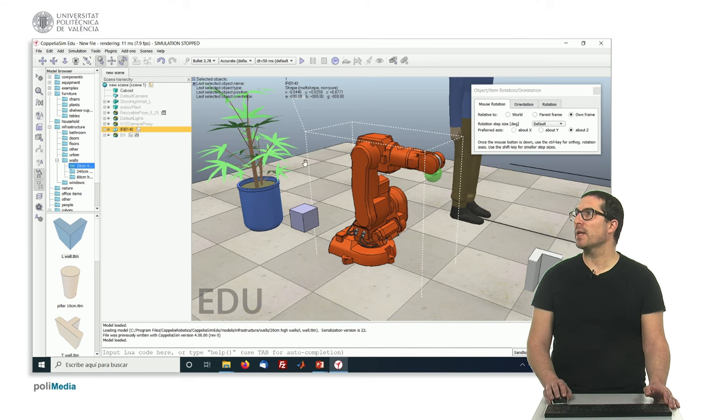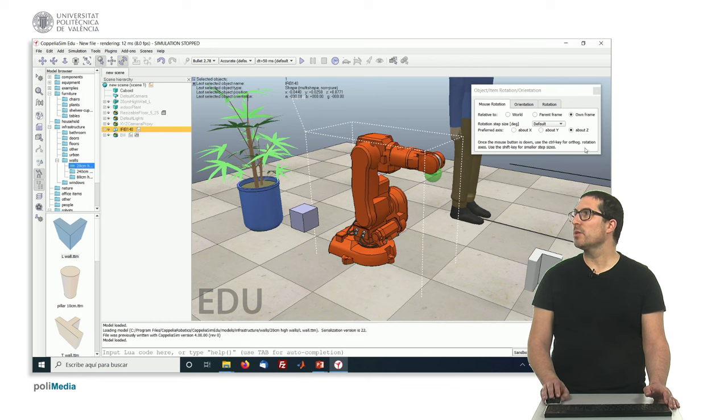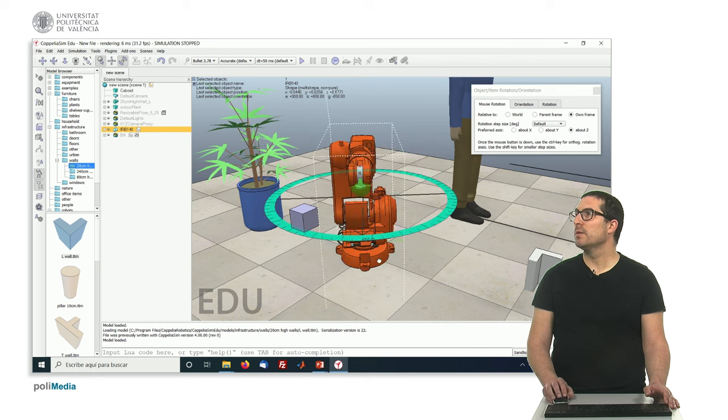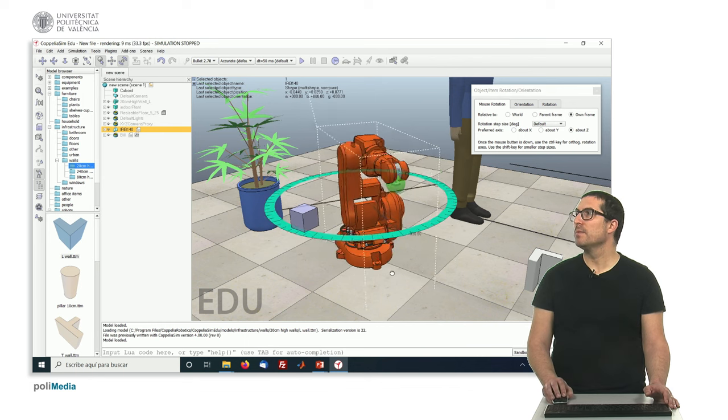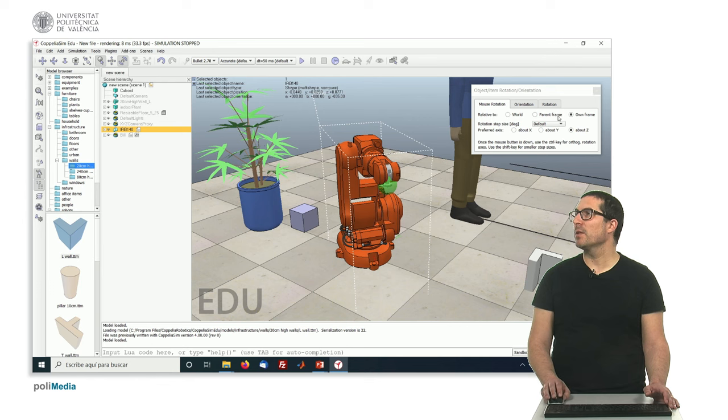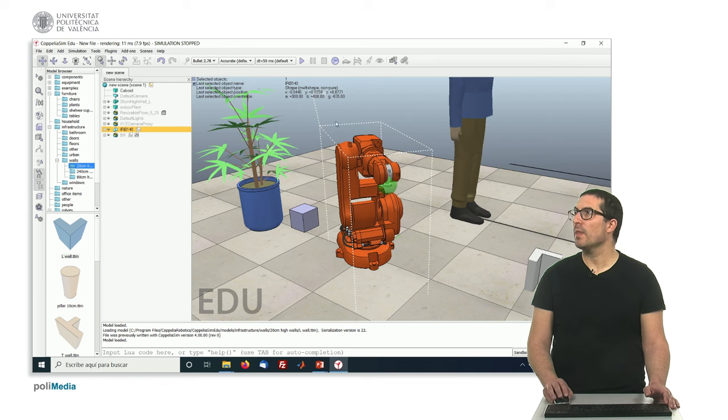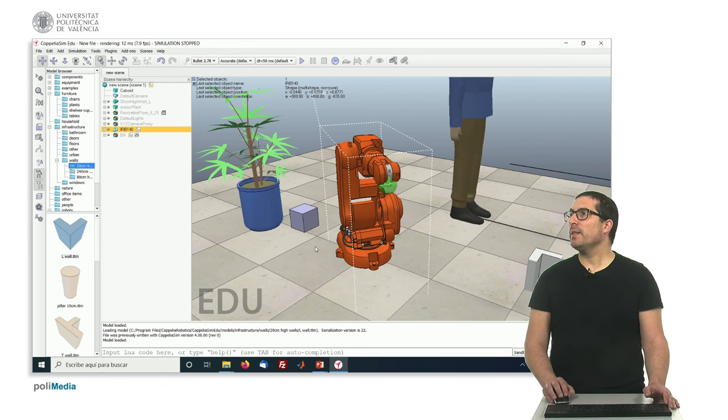We can also rotate the objects. For instance, we can select the robot and rotate it. You can see here depending on the axis we select.